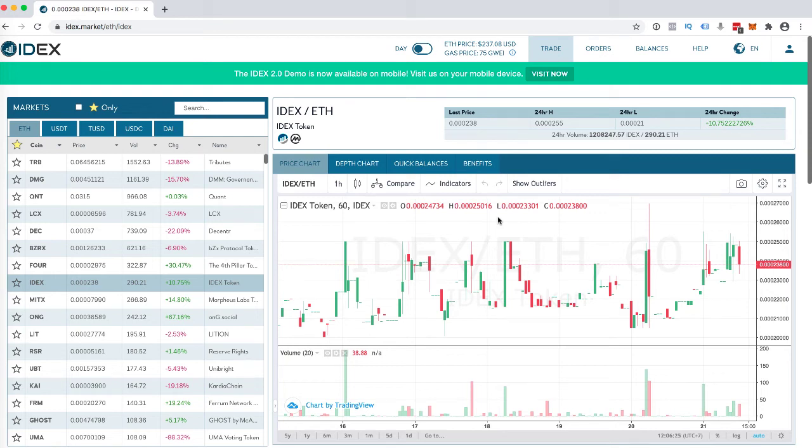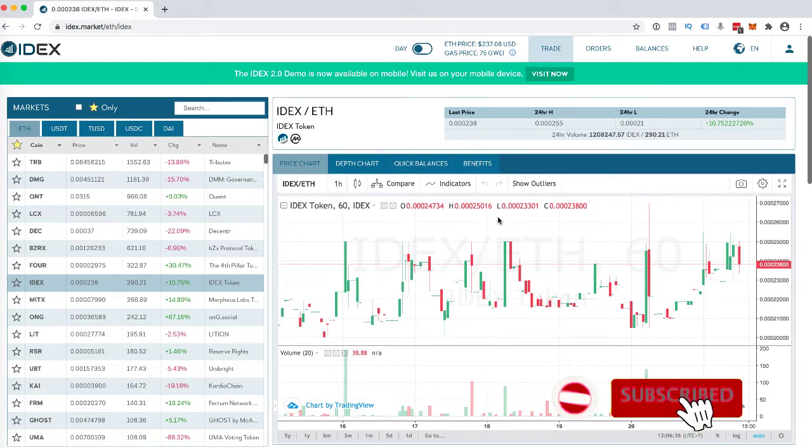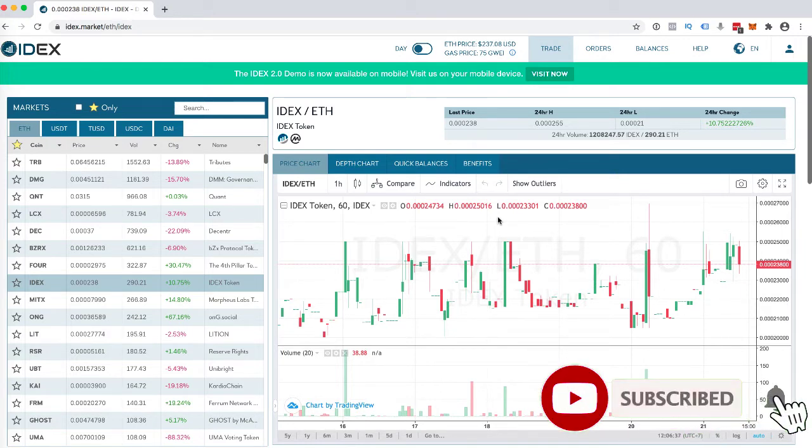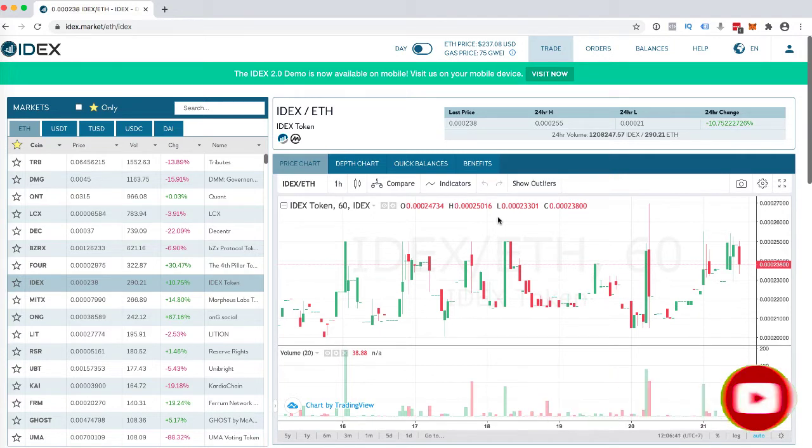Hey guys, what's up? Dirk here. So just a quick tutorial on IDEX. I didn't have one, so I just want to make this for you to make it a little bit easier. I haven't used it too much myself, but I've done a couple transactions. It actually is pretty easy.